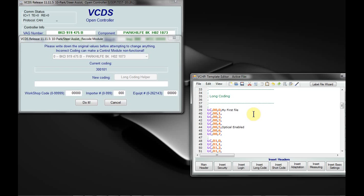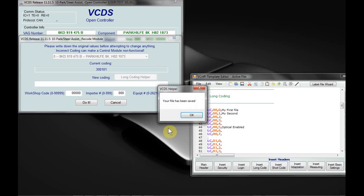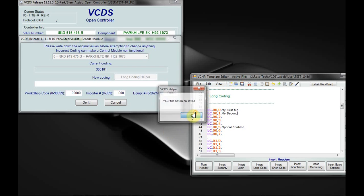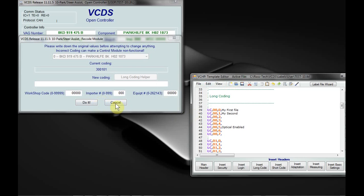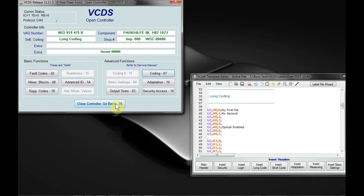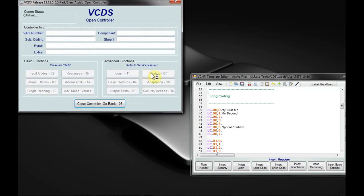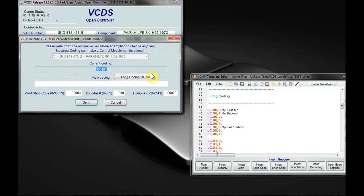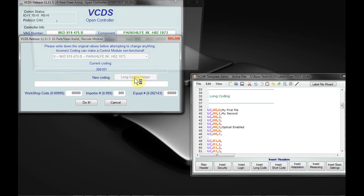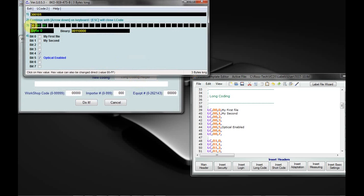What we can do is we can do live updates to the file. So if you're experimenting, trying to find things, updating your file, you can actually just make a change like that. Save it. Let's just cancel that. Close the controller. We'll go back into the controller. And there we go. Now we've got an updated line.